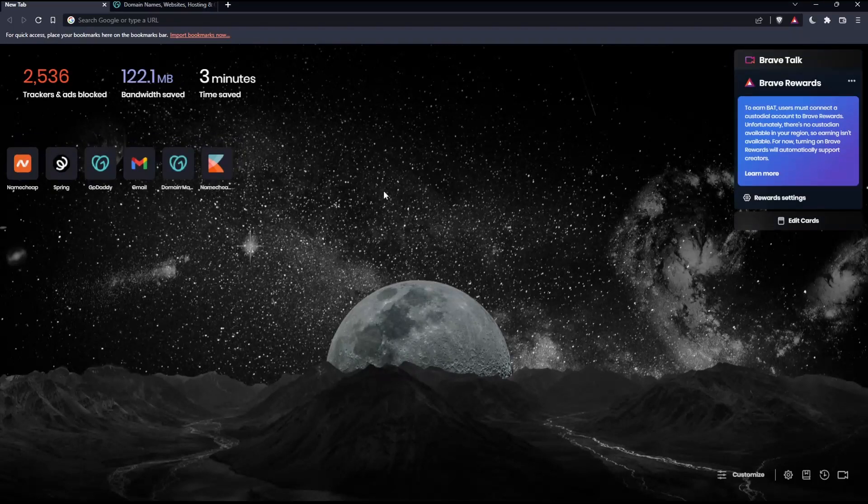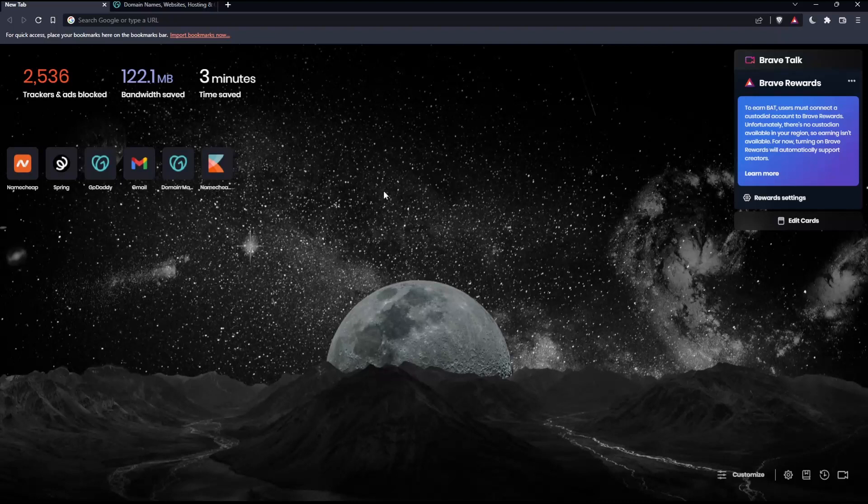So before we start, the first thing that you would like to do is go and open whatever browser you are going to use to follow these tutorial steps with. Here in my case, I'm actually using Brave, but in your case, you can use any other browser that could possibly be working for you.